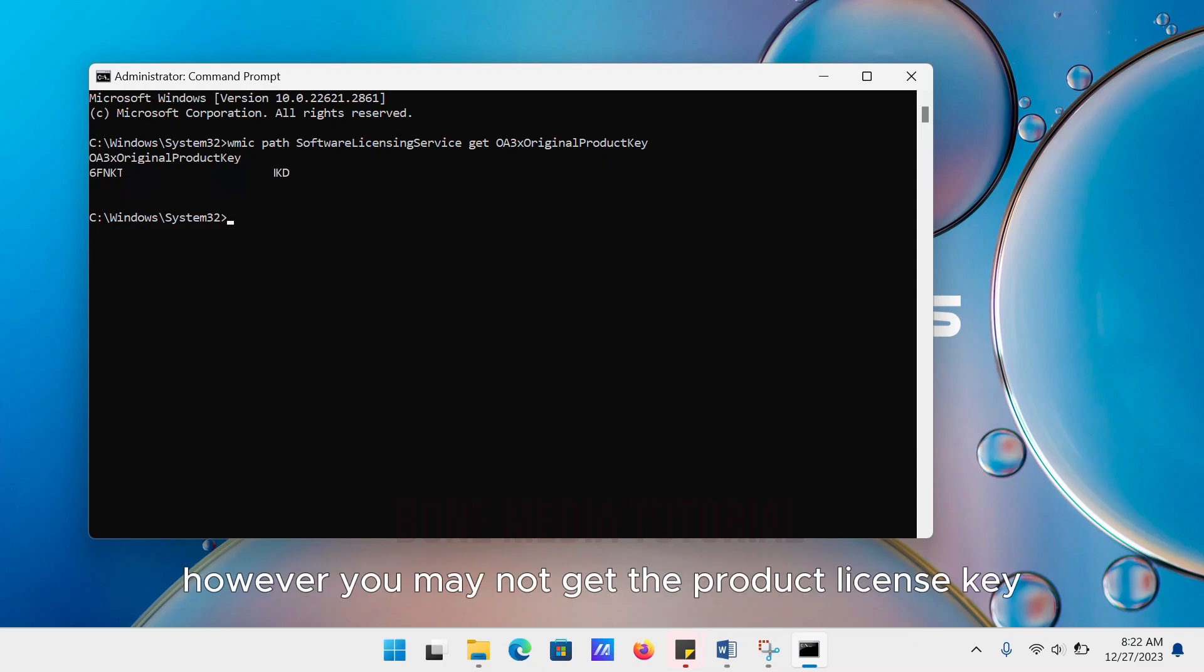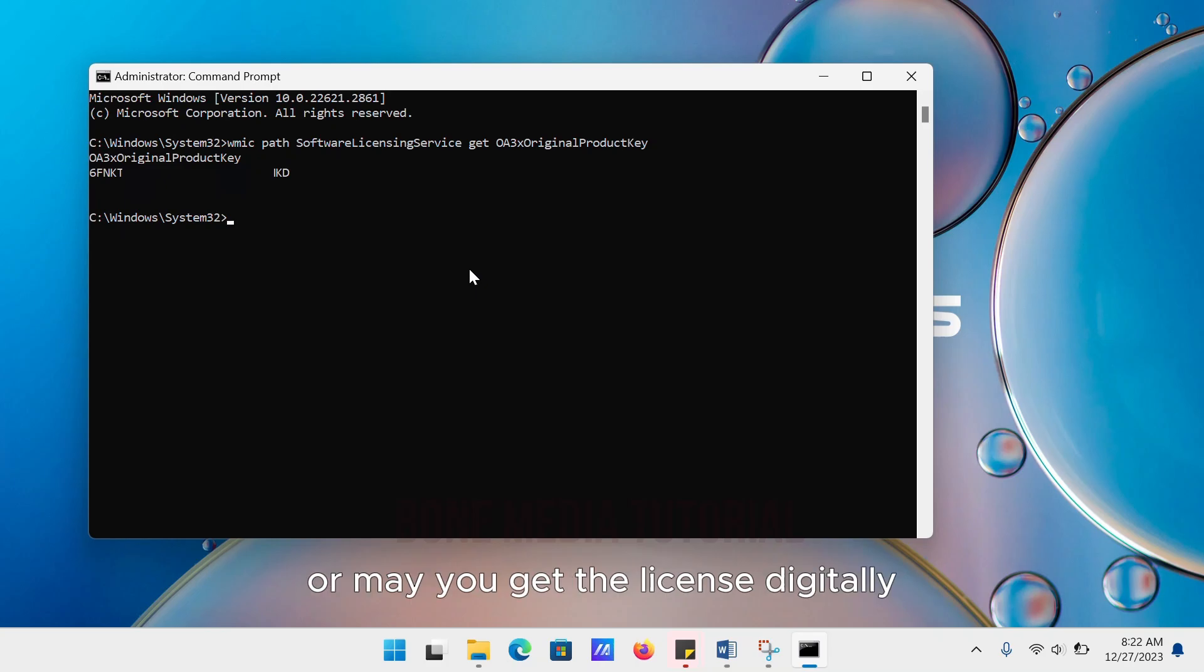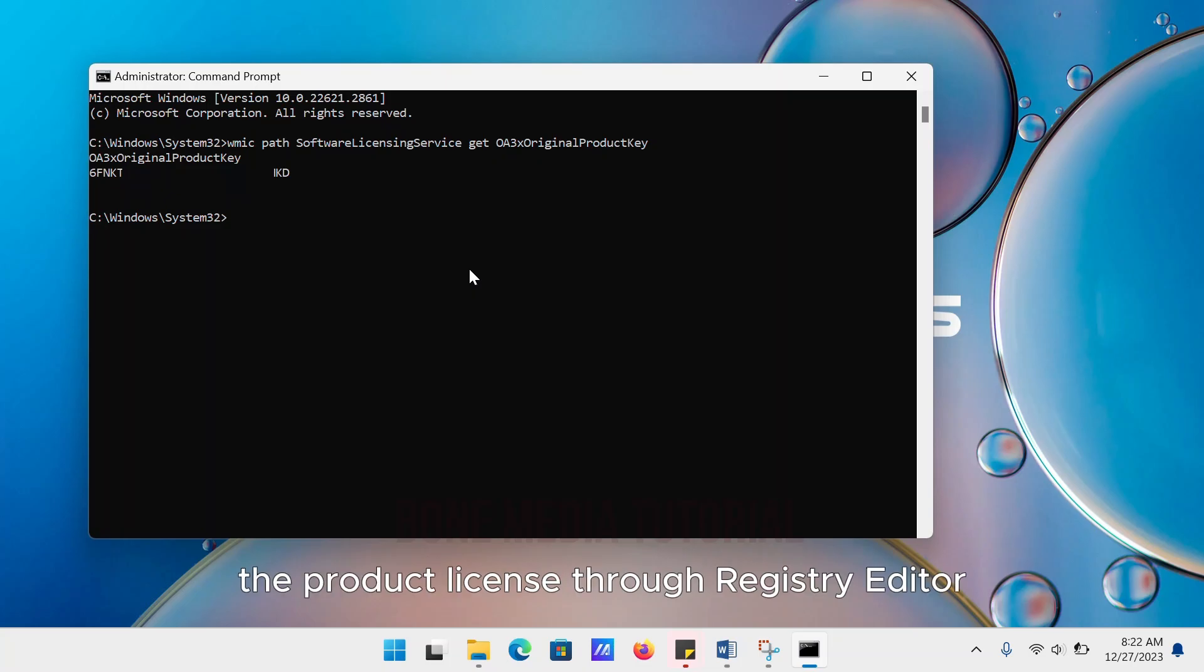However, you may not get the product license key if you are not using a licensed Windows, or you may have the license digitally. In that case, you will find the product license through Registry Editor.